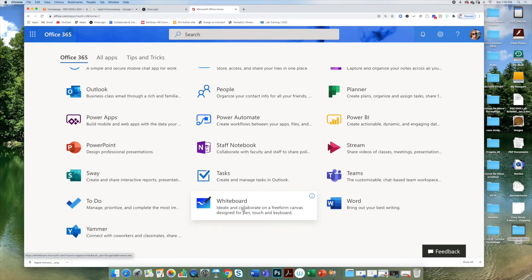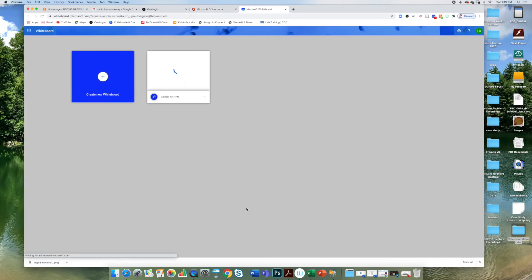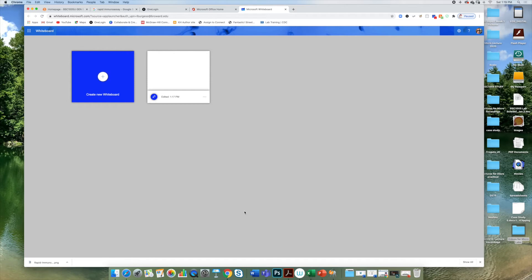Click on the icon for whiteboard and this will take you to Microsoft whiteboard in another tab. There are a couple of advantages to using Microsoft whiteboard over the whiteboard in Collaborate.